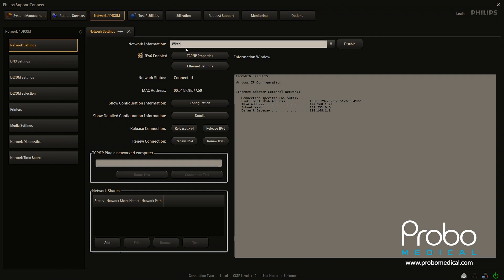And there's two types of connection to your network. There's wired and wireless. This particular machine is set up right now on a wired network. So if you wanted wireless, you would click this pull down and there would be a wireless option.